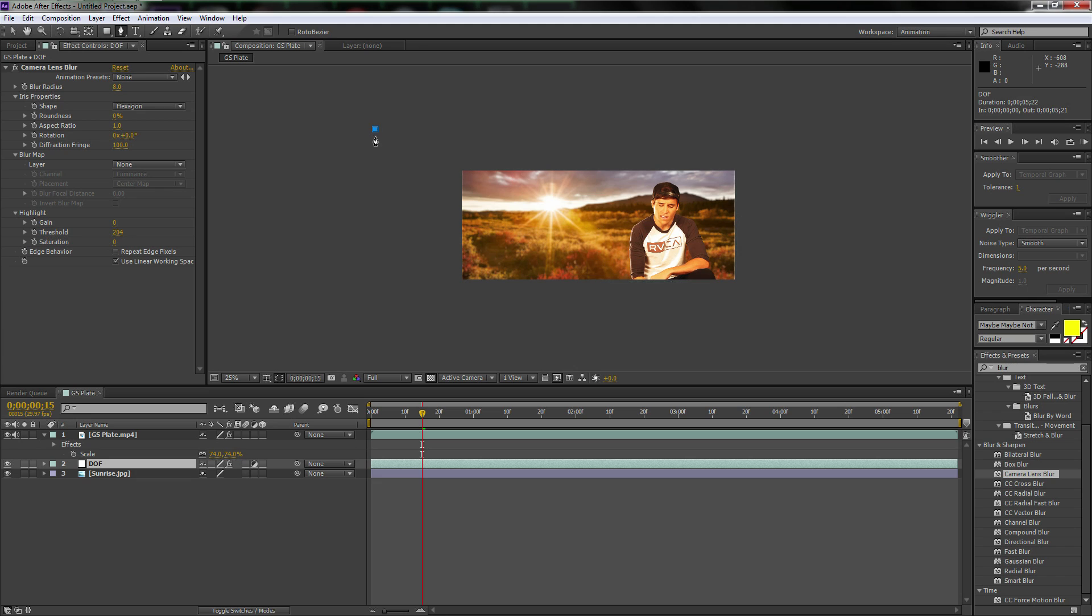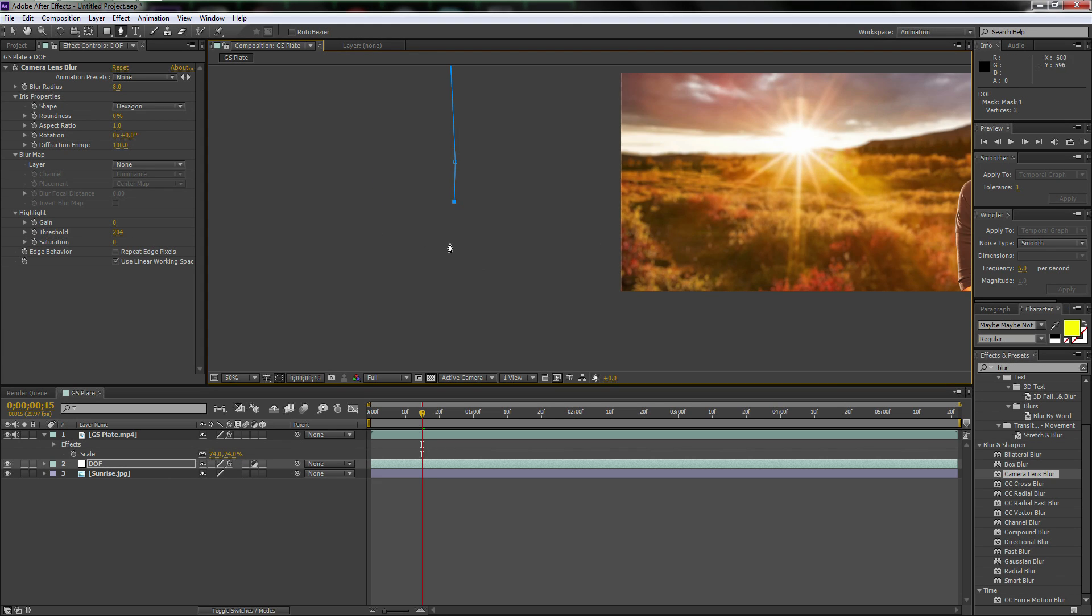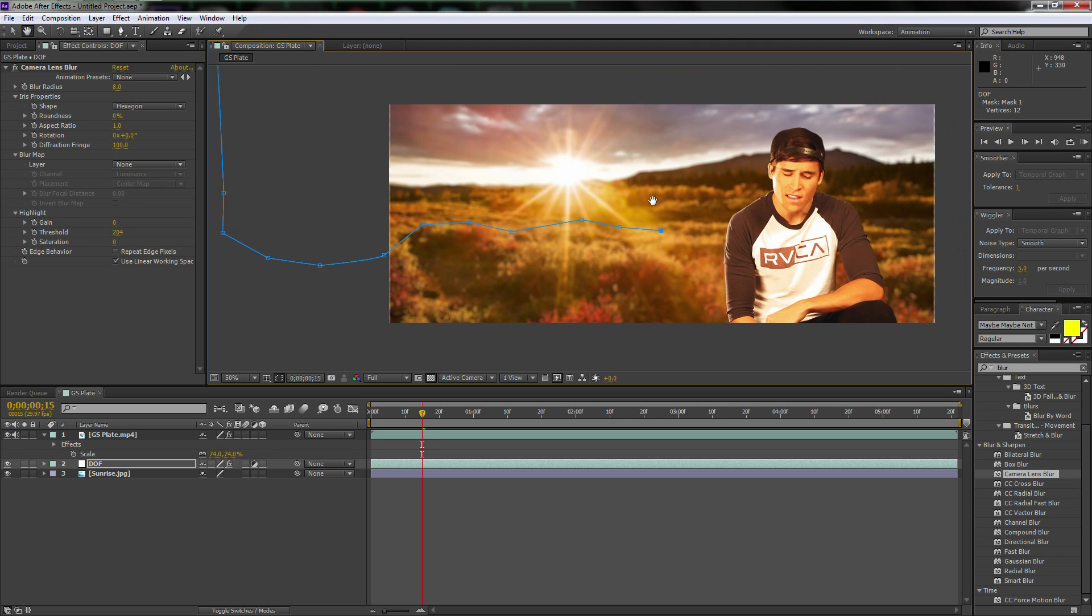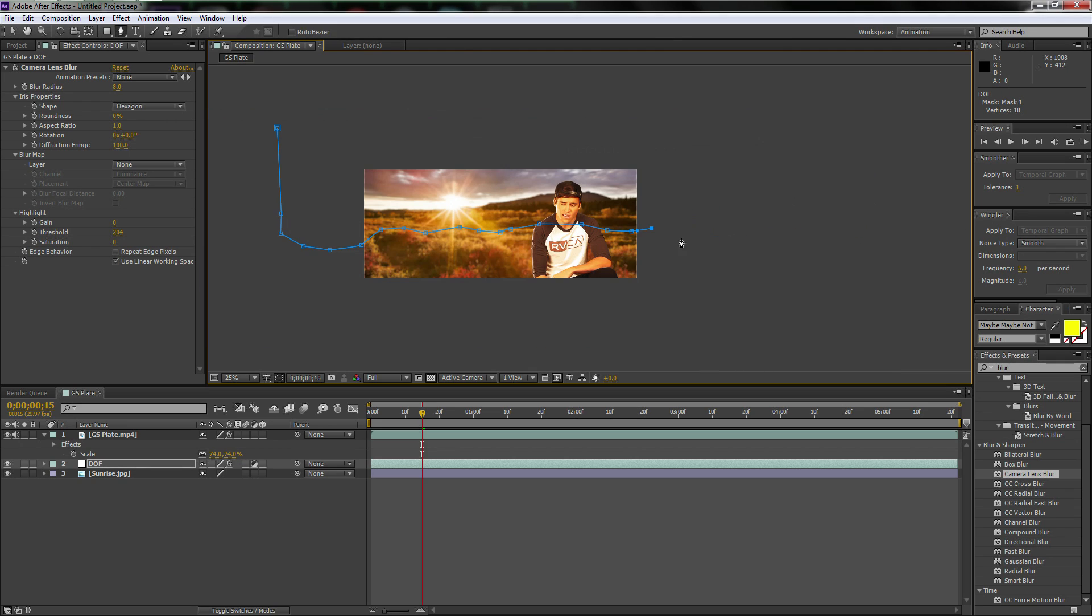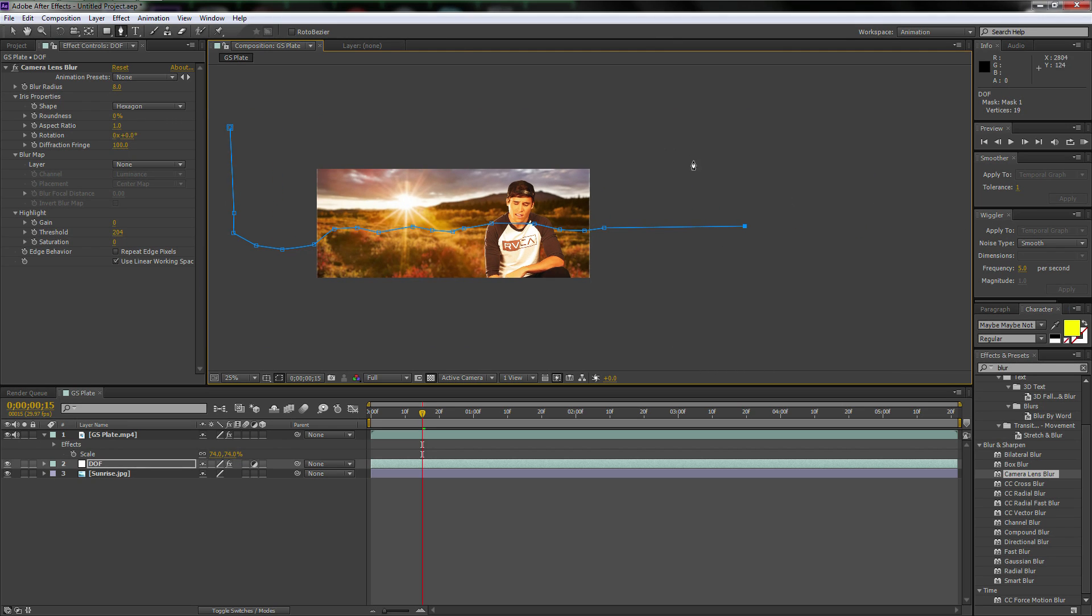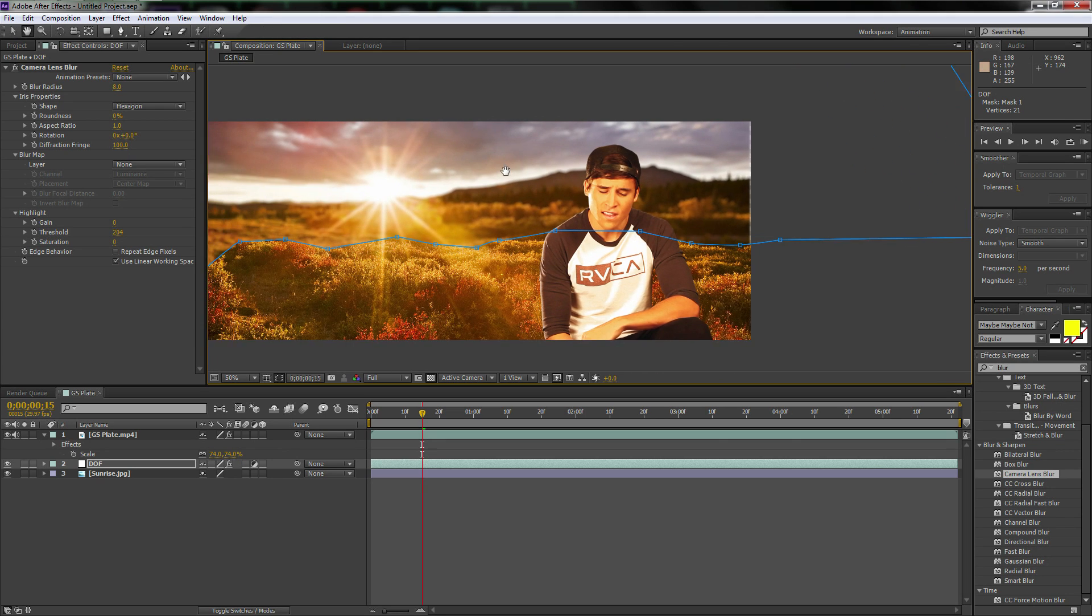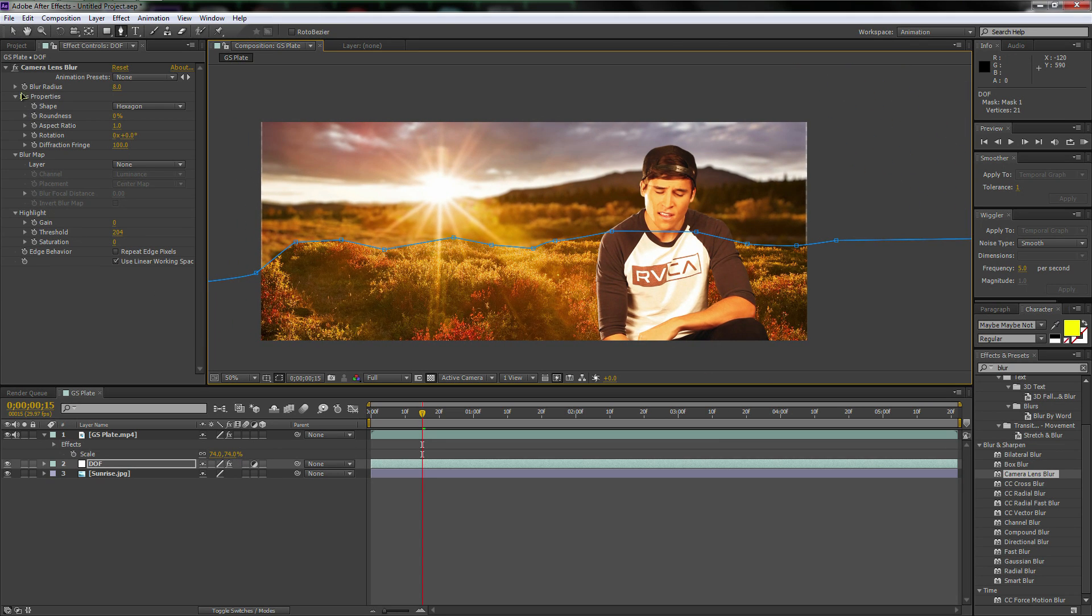Okay. So now we're going to go up to this pen tool again, and we're going to create a mask now for the, like right across. Actually, let's follow this. Let's follow this line right here. Oh, I got a Facebook message. I'm so popular. Not really. I'm just kidding. Okay. Now look at that.